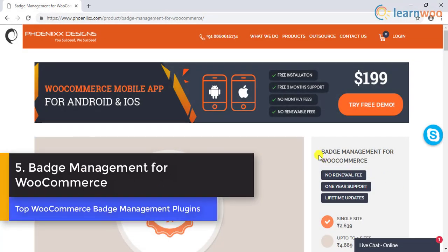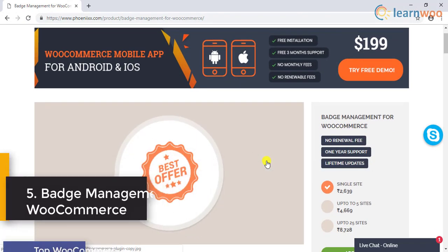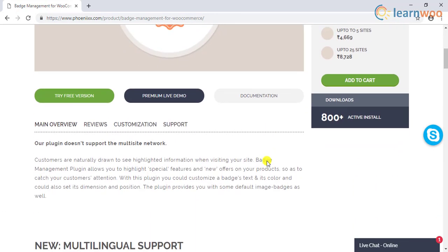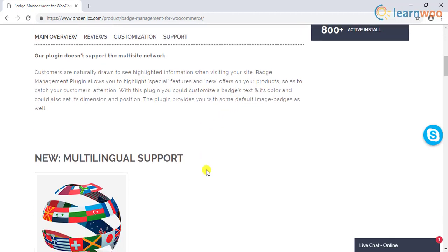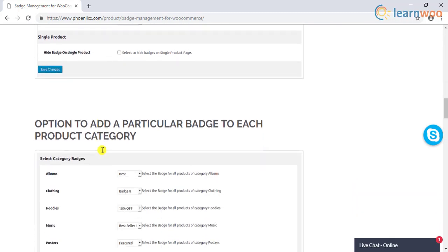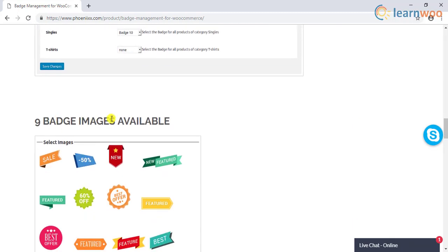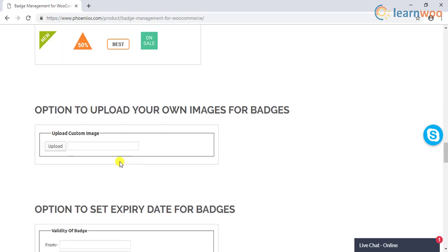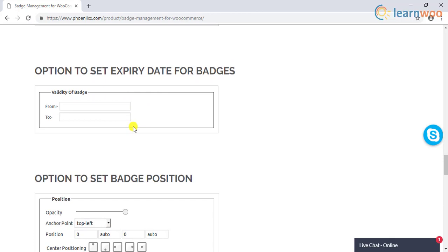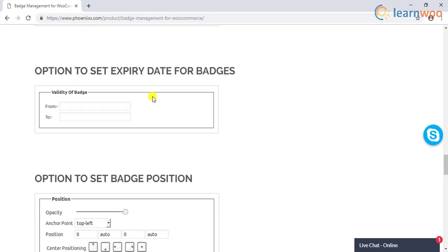Number 5 on the list is Badge Management for WooCommerce by Phoenix Designs. With multiple options for customization, this is another popular plugin to set up product badges on your store. Like the other plugins we discussed in this video, this one too helps you customize text, color, and position of a badge on your product page. You can set custom badges for each product category. You will find 9 inbuilt badge images with the plugin. In addition, it provides the option to upload your own image for badges. It also helps you set up a validity period for your badges as well. This will save you from the hassles of displaying outdated offers on your store.